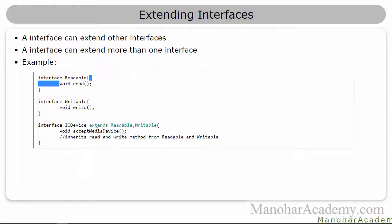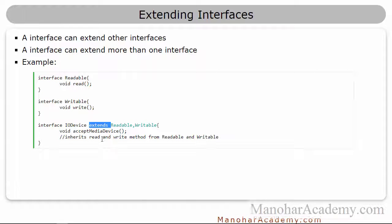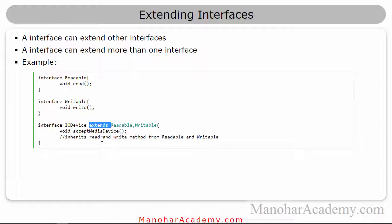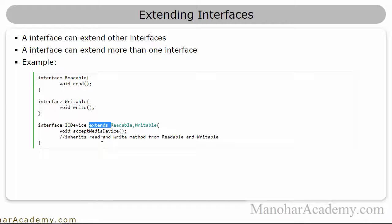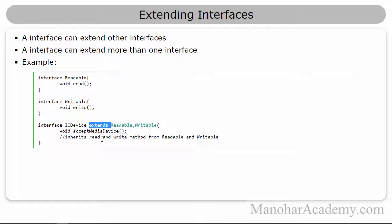So here, the keyword is not implements because we are not implementing, we are not writing the logic or any code, we are not providing implementation at all. So it is not implements, but it is extends. We are extending one interface from other interface.